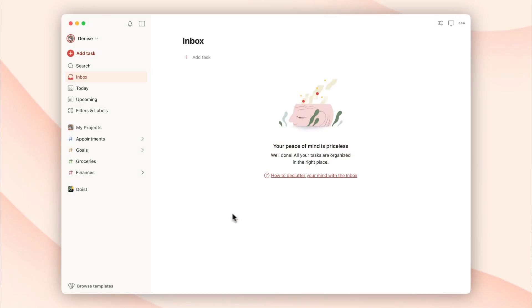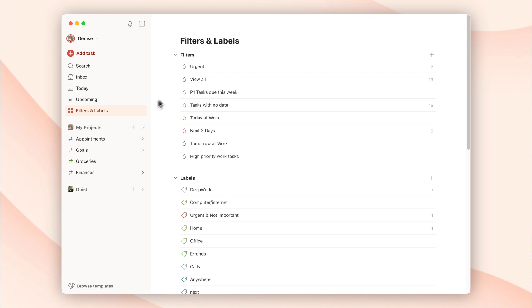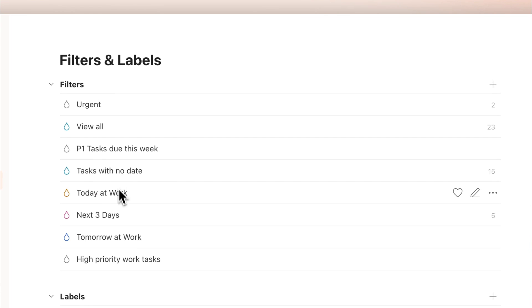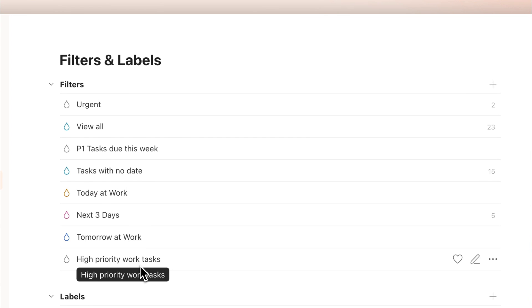If you've ever created a custom filter view in Todoist, you'll know that using these filters can be an incredibly powerful way to visualize your tasks. It lets you filter out tasks from across your workspaces and projects, and pull them into a list so you see exactly what you need to see in a given moment. On the free version, you can create three of these custom filtered views, but on Todoist Pro you get up to 150.